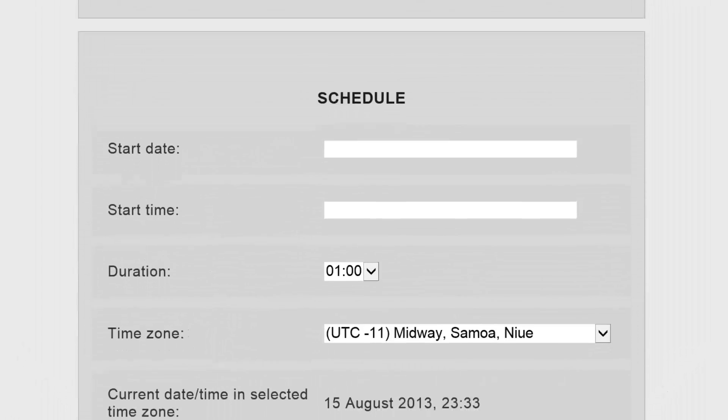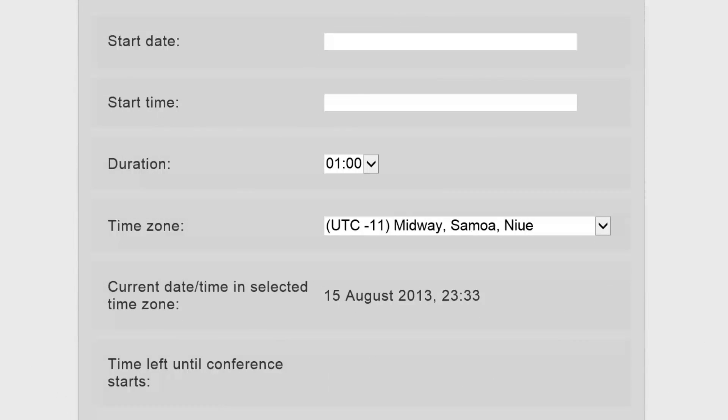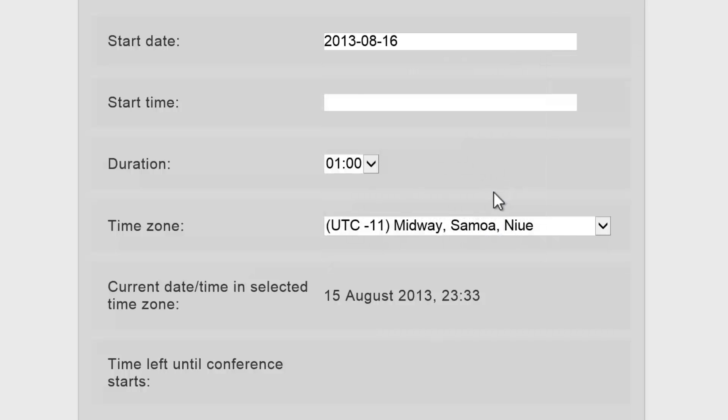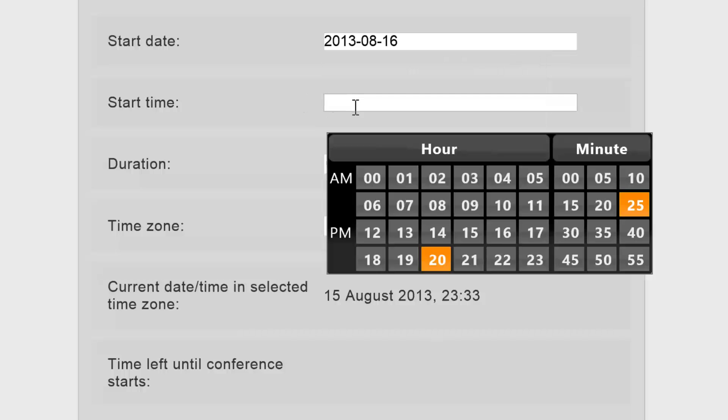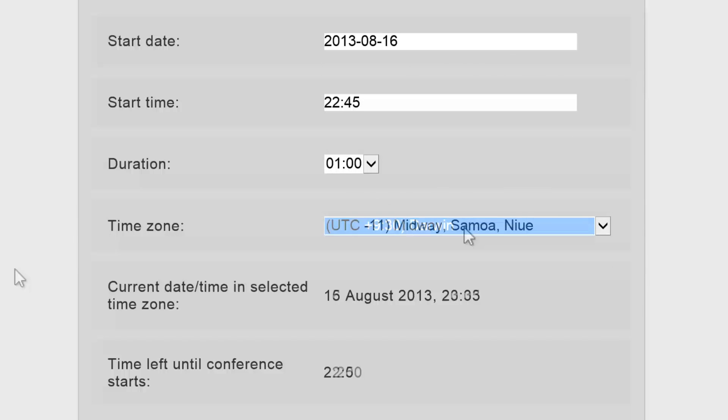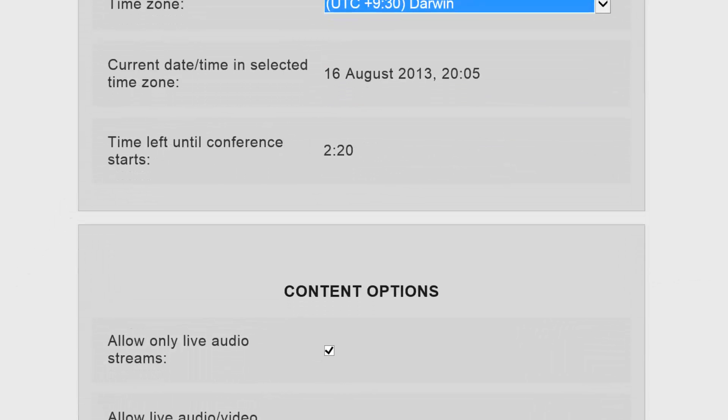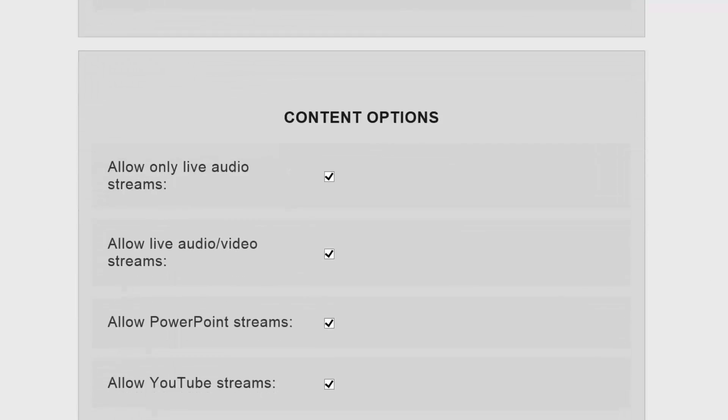Now I'll scroll down the page to schedule and enter a start date, start time, duration, and time zone. Notice when I click on the text box, it will open up a calendar view where I can just select the correct time or date and then select the next entry. Once all the information has been entered, I can check the time left until the conference starts and then scroll further down to the next section.